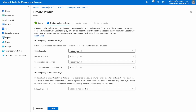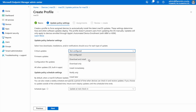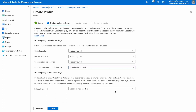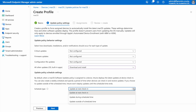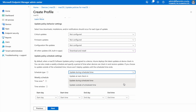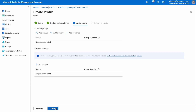Each update type supports the following installation actions: download and install, download only, install immediately, notify only, and install later. After configuring how we want devices to act when new updates are available, we can configure when we want devices to take action. The update policy schedule settings offer the same options as iOS/iPadOS update policies, where you can configure devices to take action on their next check-in, within a specified time window, or outside of a specified time window.